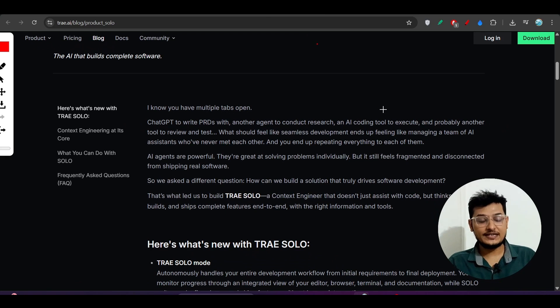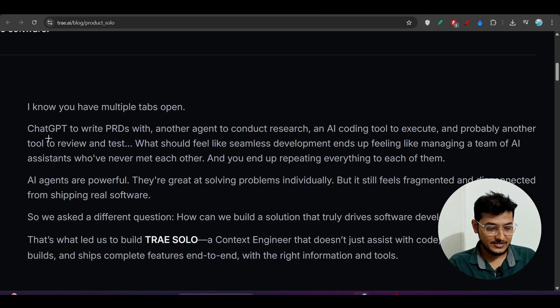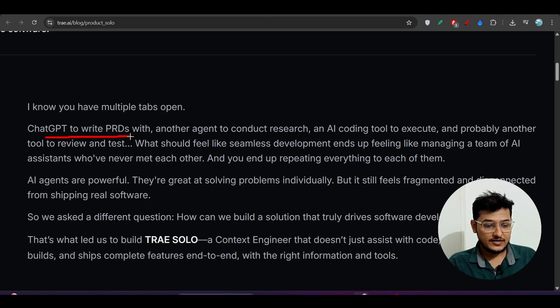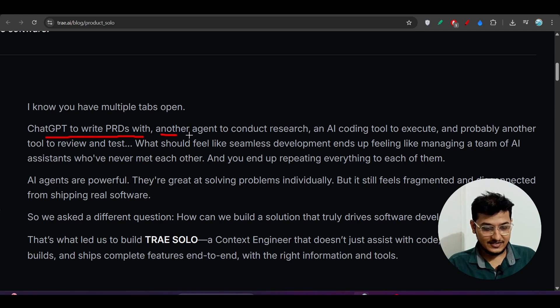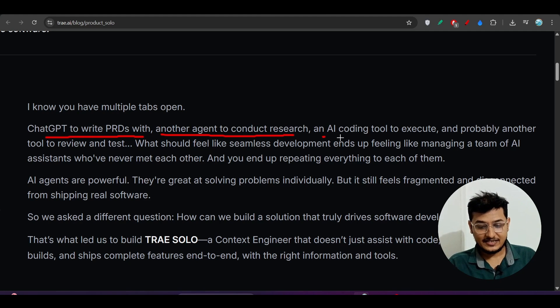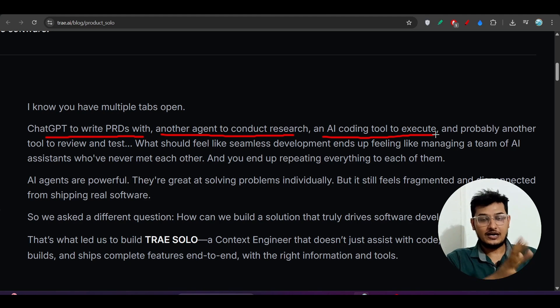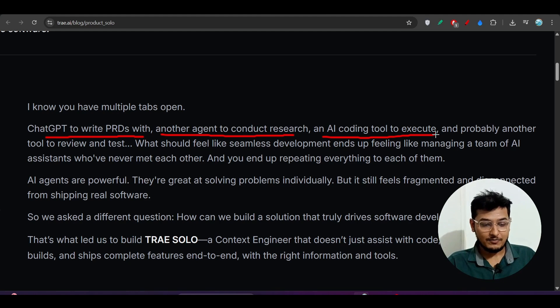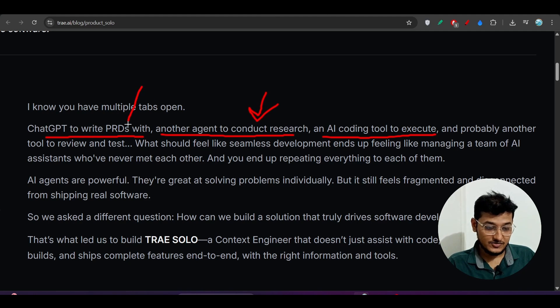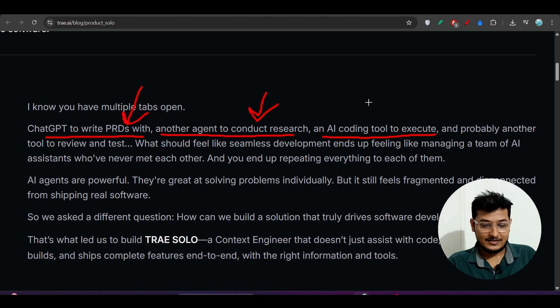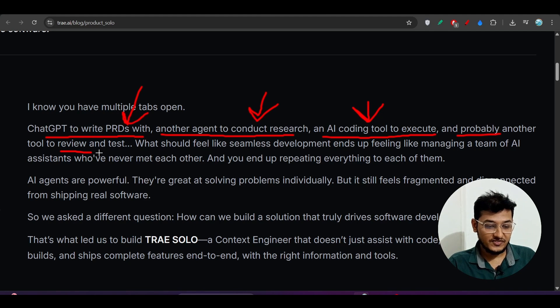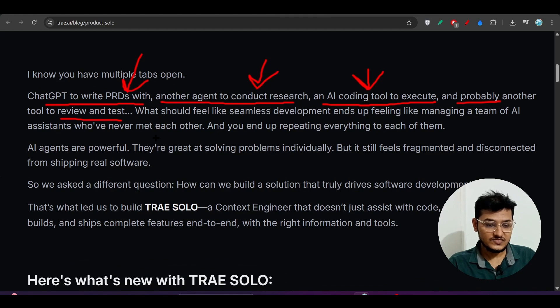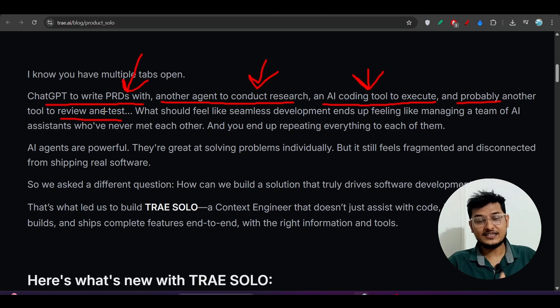Why we need Trae SOLO: they've written ChatGPT to write PRDs (the requirement things), another agent to conduct research, an AI coding tool to execute. When you're doing development, you need to design the planning, you need another agent to conduct research. So two agents are required, and another agent is required for coding, and probably another agent to review and test. For building one product you need several agents, right? But in the case of Windsurf or Cursor...